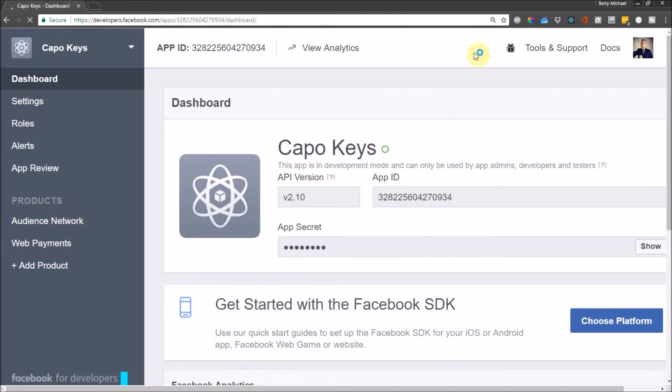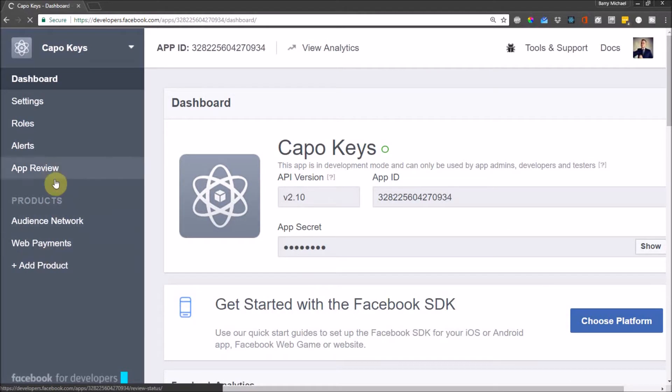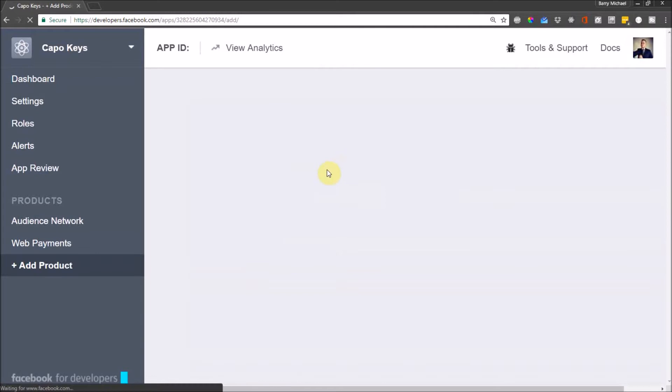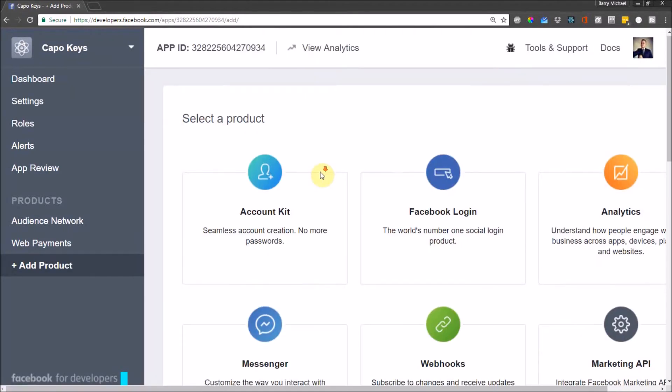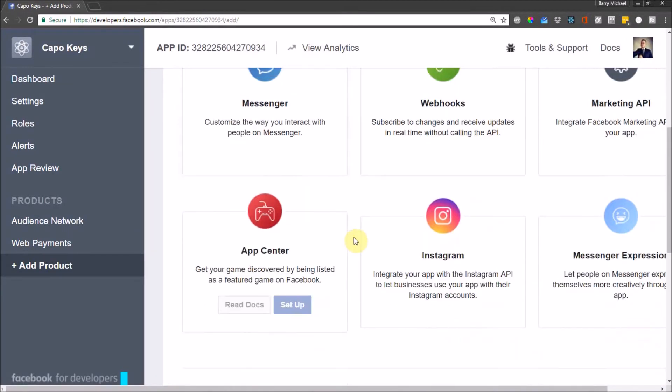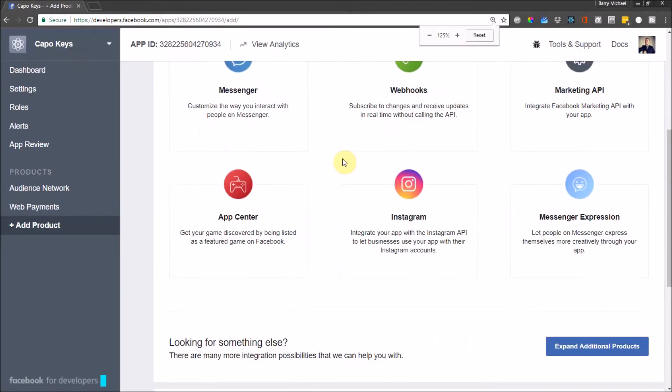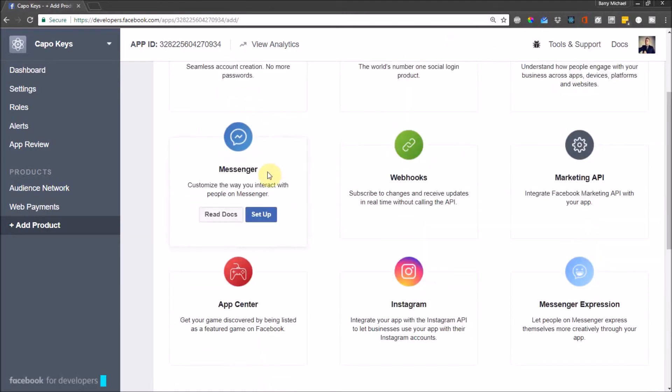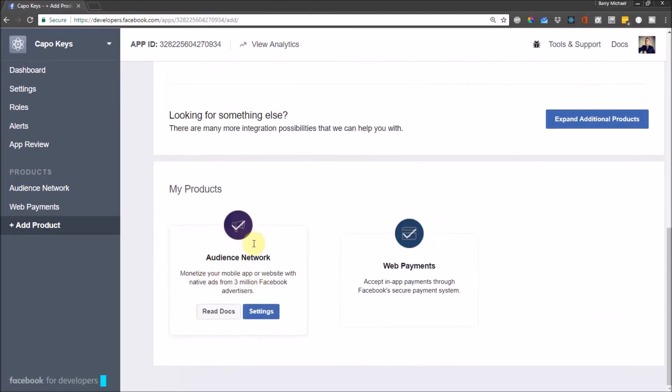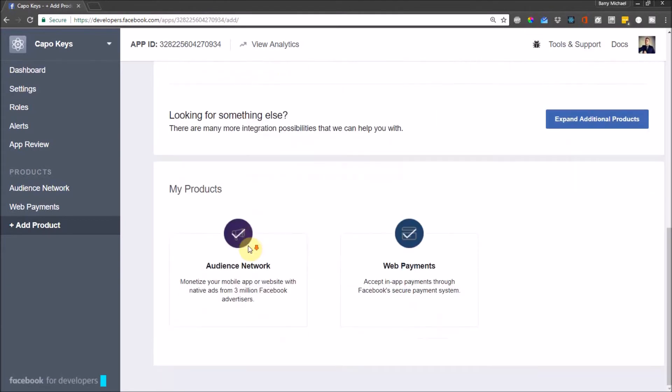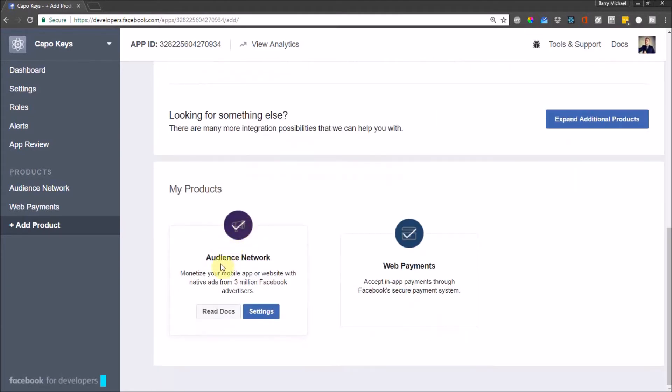So here's my application and once you've created your new app, you'll end up over here. Now you won't have any products here so what you need to do is go add a product. This should take you to a page where you're able to add some products. I've already added Audience Network and that's what we need to add here. You should have it up here somewhere. Make sure you add Audience Network, which is there for monetizing your mobile apps or website with native ads from loads of Facebook advertisers.